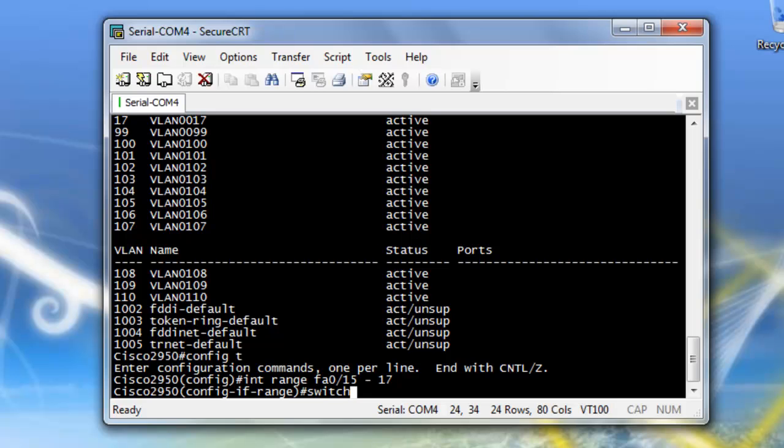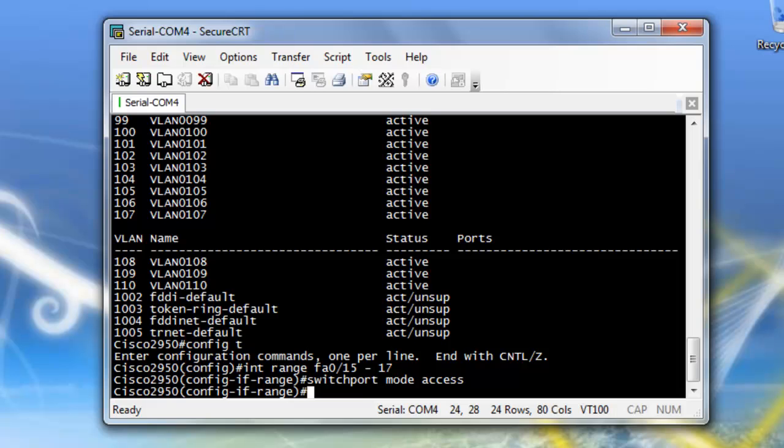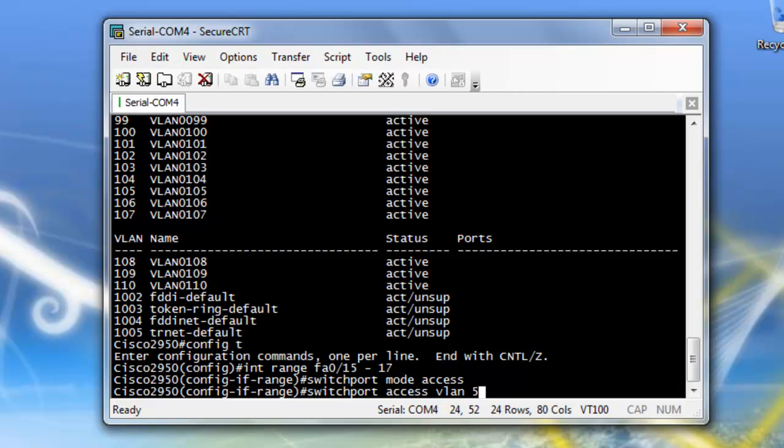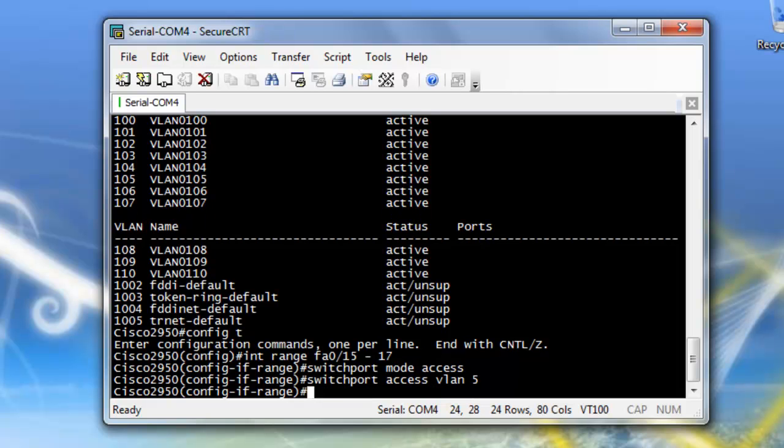And I want to do switchport mode access to make sure it's not a trunk port. And then now I want to do switchport access VLAN 5. And I just put 15 through 17 into VLAN 5.